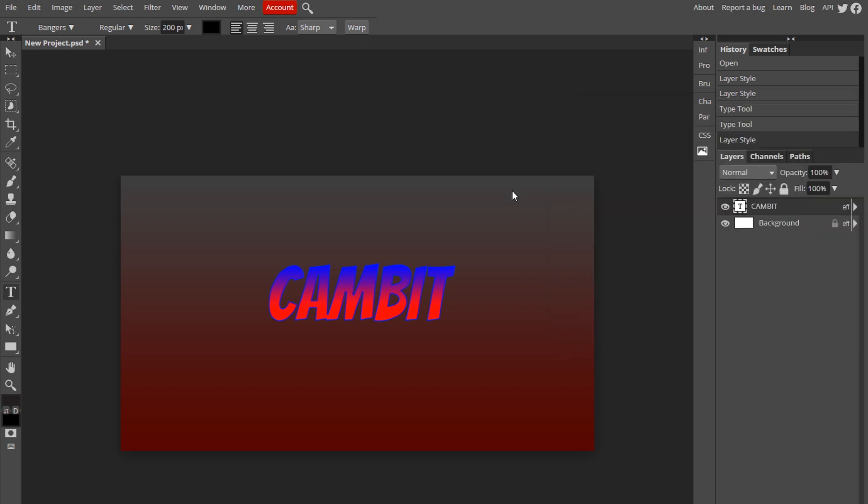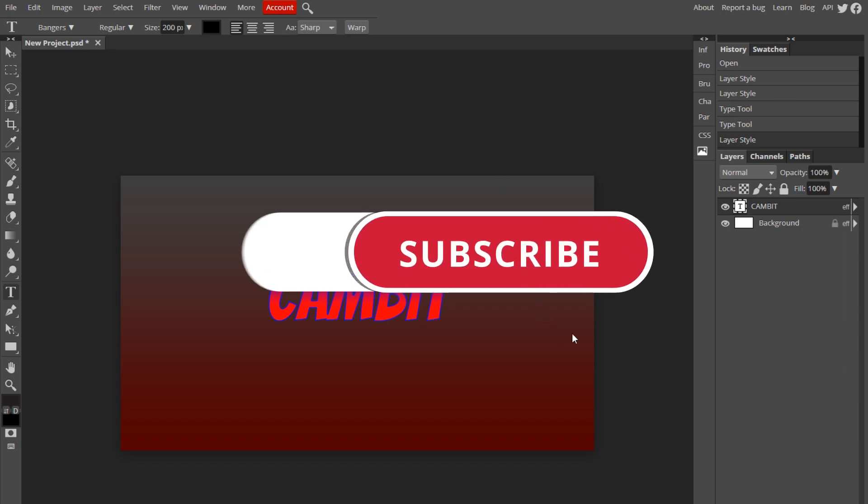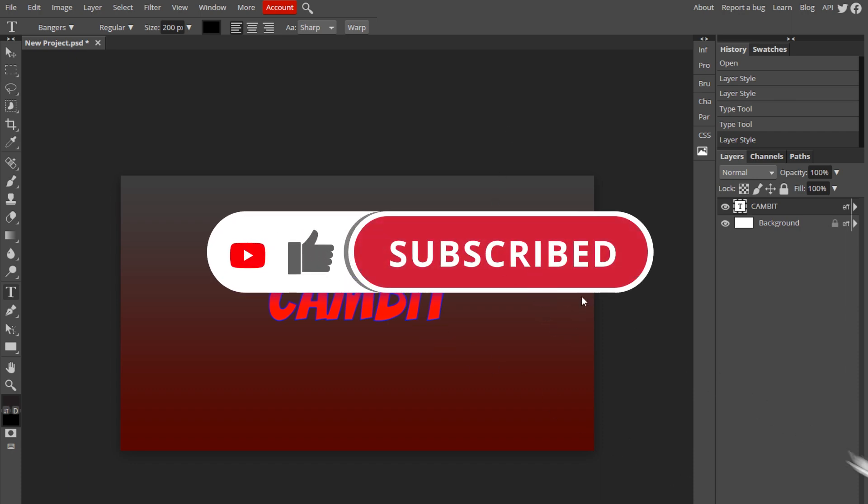But I hope this helped you guys. If it did, leave a like, subscribe. Don't forget to join our Discord down in the description below. And I'll see you guys in the next video. Peace out.